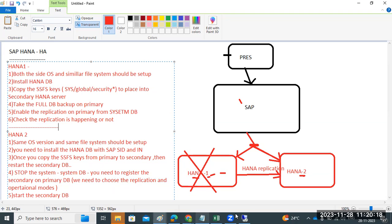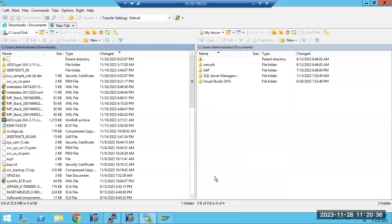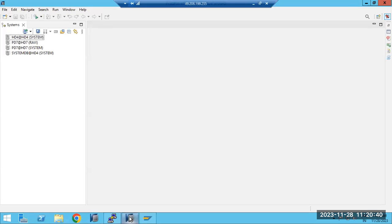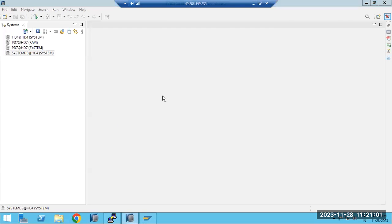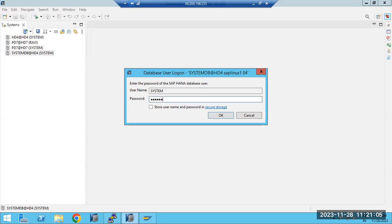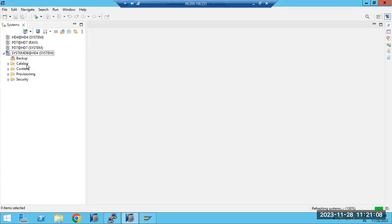In an interview, if they ask whether you have configured the HA setup, you can explain this procedure covering HANA 1 and HANA 2. You need to follow these steps to successfully implement it. The primary HANA system — whatever DB you install on HANA 1 host — must be installed the same way on the secondary HANA host with the same SID and same instance number. Only then will the configuration and replication work from primary to secondary.